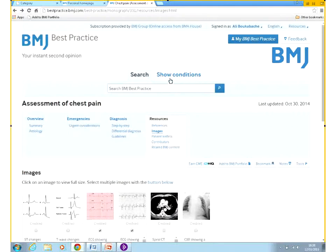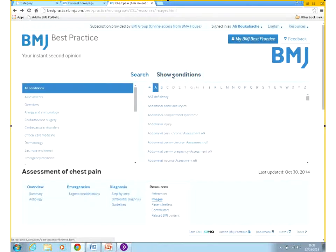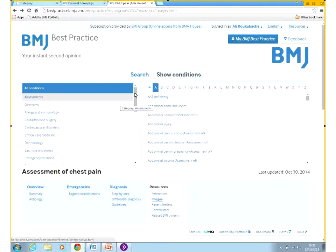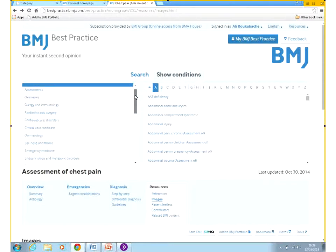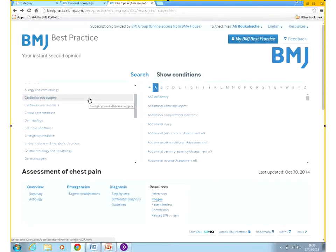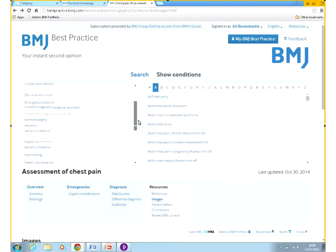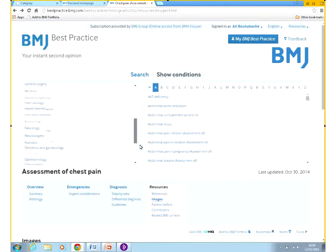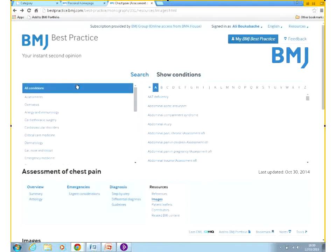We'll now look at the other way of finding information on BMJ Best Practice — finding topics by browsing conditions. We have the clinical specialties here. You can see from the top: cardiovascular, surgery, ear nose and throat, genetics and so on. Otherwise, you have all the conditions listed alphabetically.